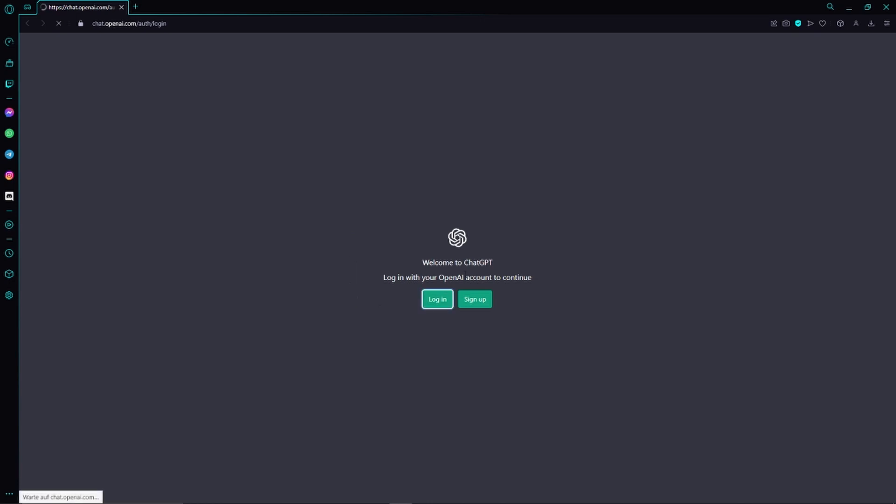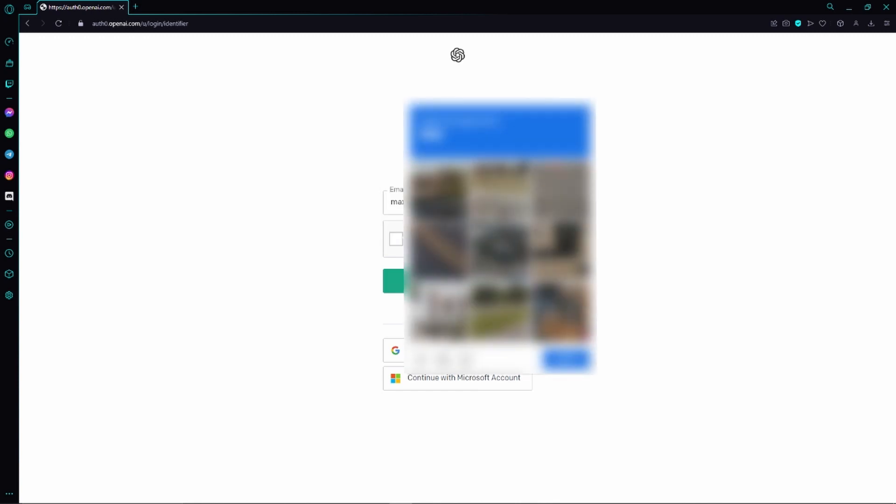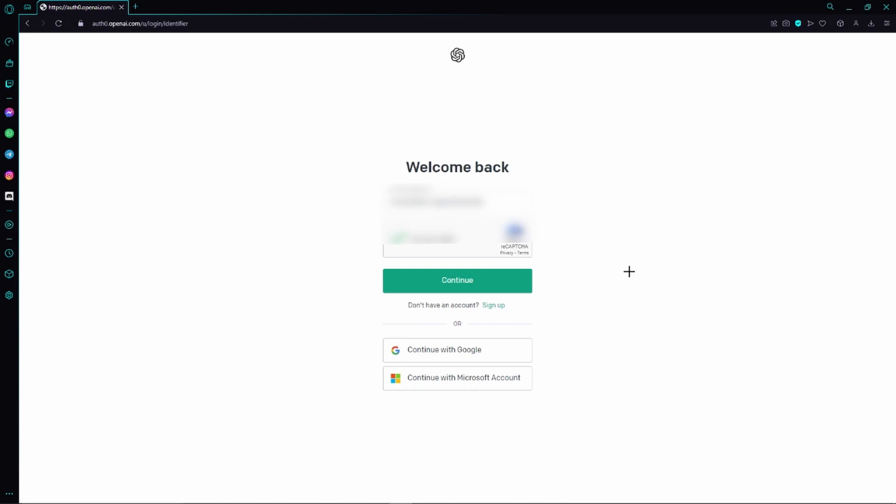First, we need to enter our email address, so just go ahead and do that. Now we also have to verify that we are a human, so just click on these photos.